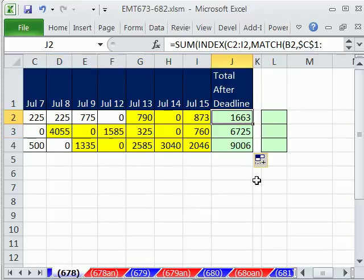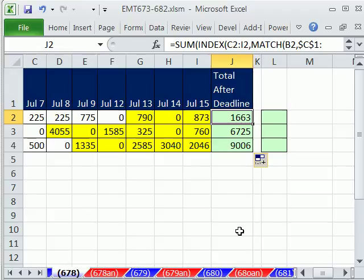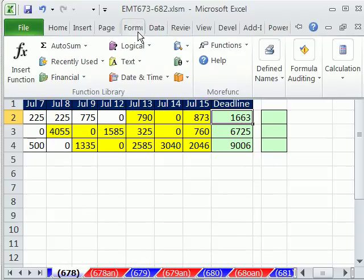Let's go ahead and run Formula Evaluator, because in Formula Evaluator, we will get to see how INDEX is actually returning a cell reference. Formula Evaluator is Formula.